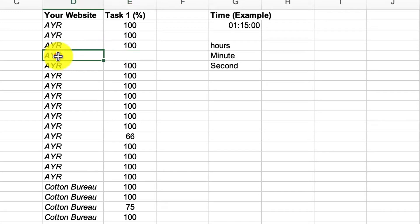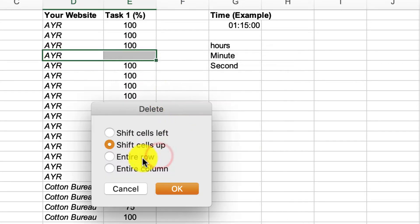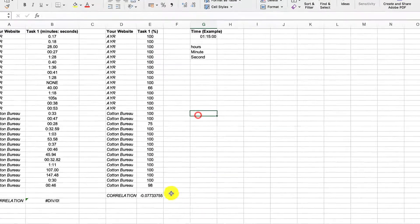So all we've got to do is select these cells, right click, delete, shift cells up, and now that works fine.